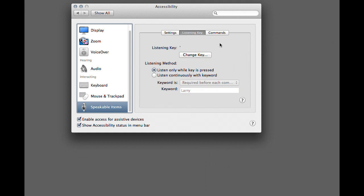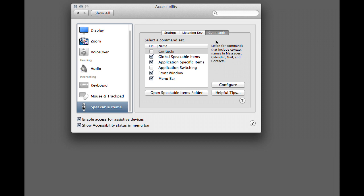Select a listening key. The default is the Escape key, which does not work in X-Plane for a couple of reasons, including if you're using X-Squawkbox on VATSIM. I've changed it to the tilde key. You probably want to choose 'Listen only while key is pressed'. You could have it listen continuously, but that risks it taking over when it thinks it hears you say 'flaps down' and you're suddenly plummeting out of the sky.